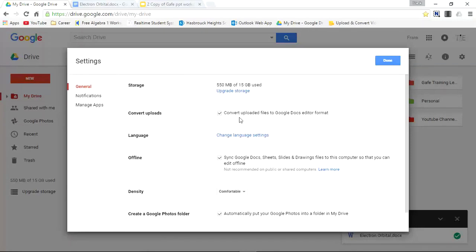And it says convert uploaded files to Google Docs editor format. So now whenever I upload any file in Microsoft Word Office or anything like that, it's going to automatically convert it to a Google document. Make sure to save it. I'll click done.